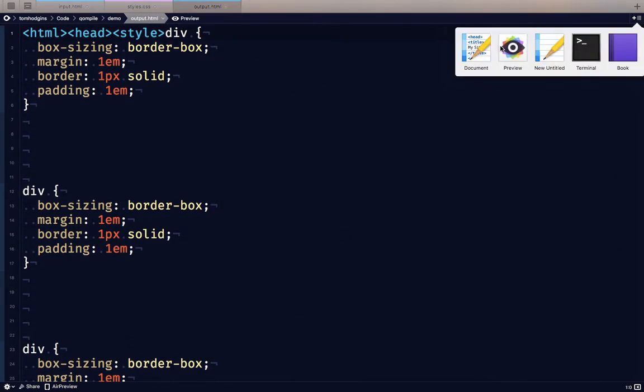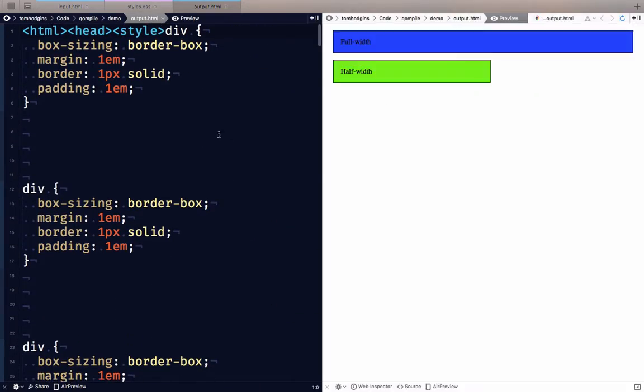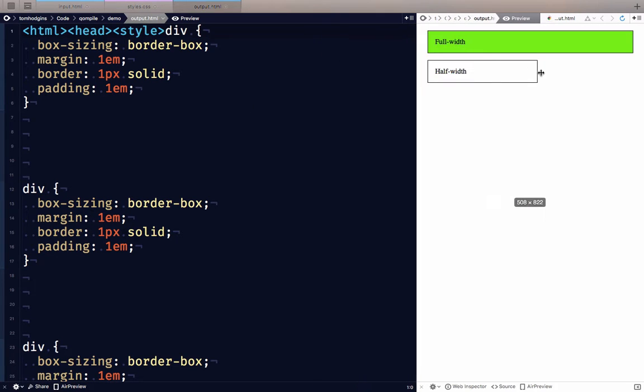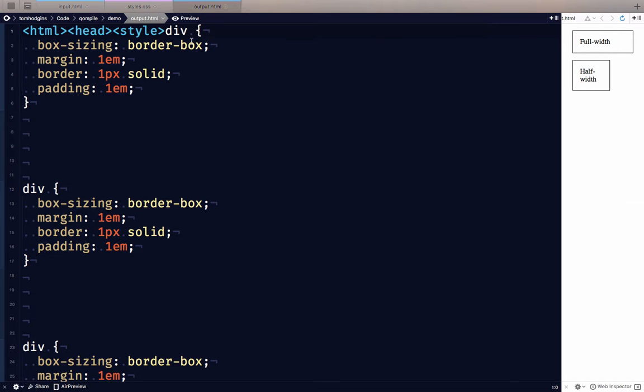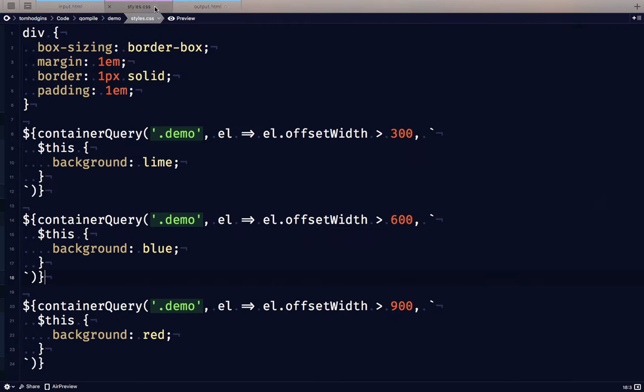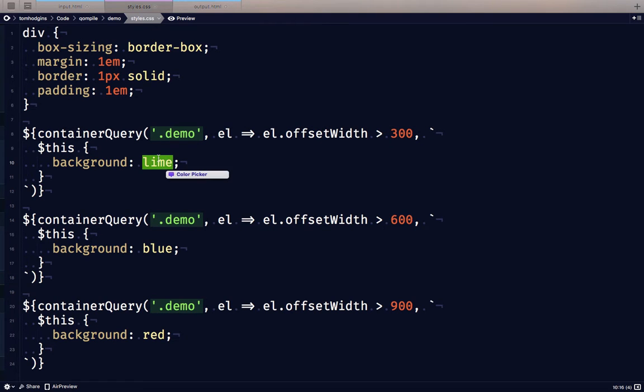Let's test it in the browser. So when they're narrow, they have no background. And remember, it's supposed to be that at a breakpoint of 300, that demo element goes lime.